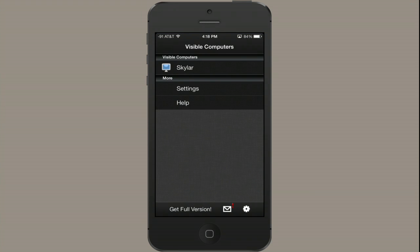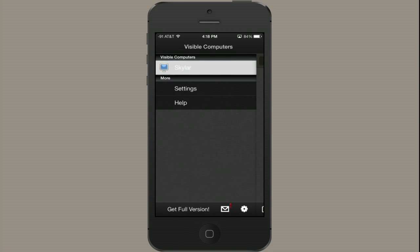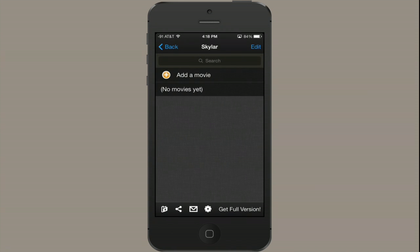And since I've installed the VLC Streamer Helper and run it, I can see my computer here. So I'll tap Skyler. Mind you, you have to be connected to the same Wi-Fi network on both your laptop or computer and your iPhone.